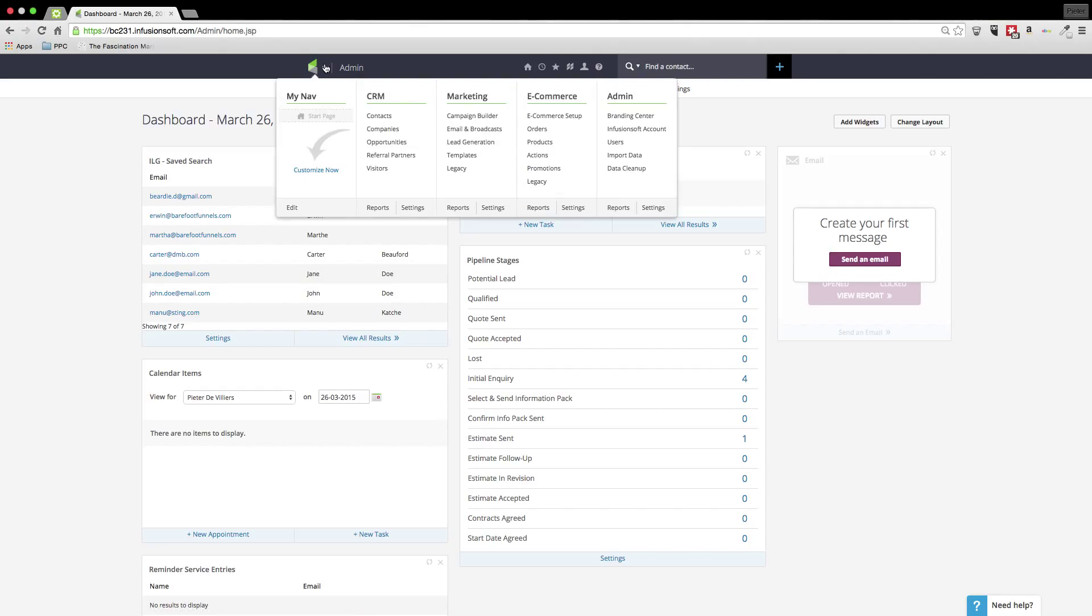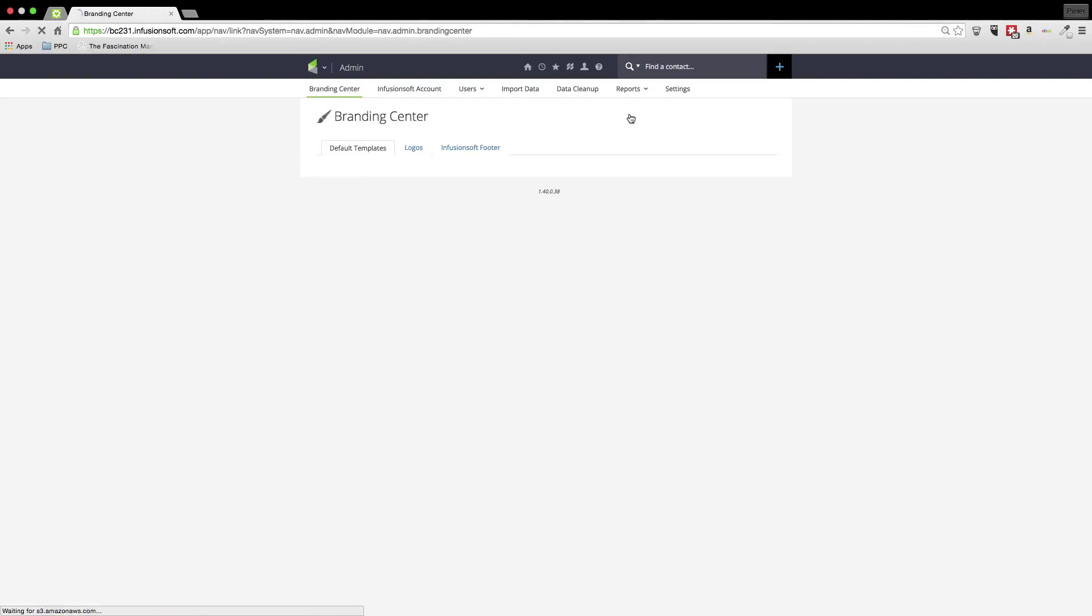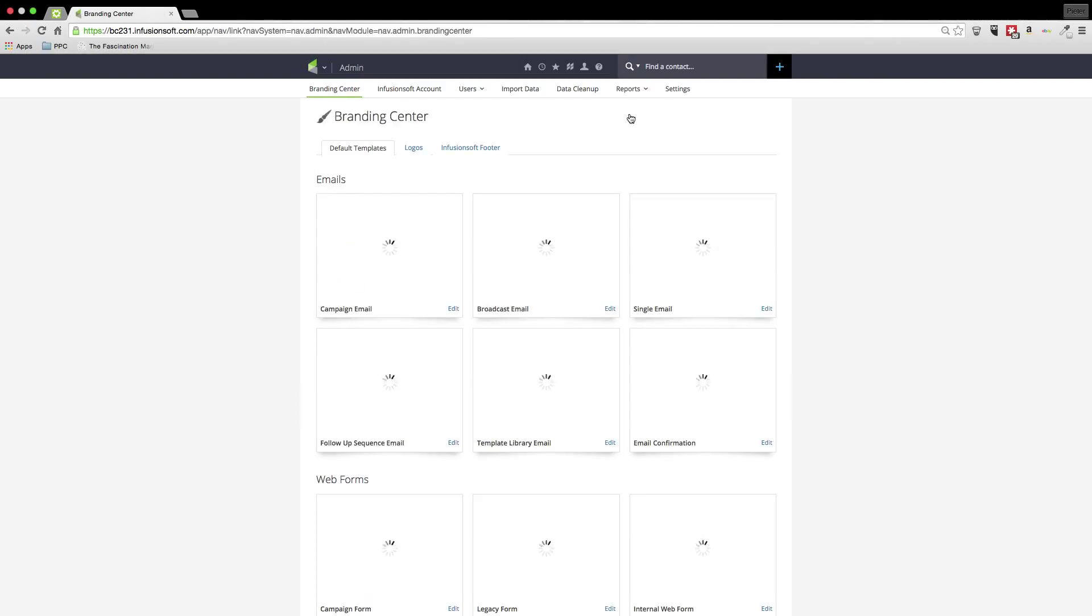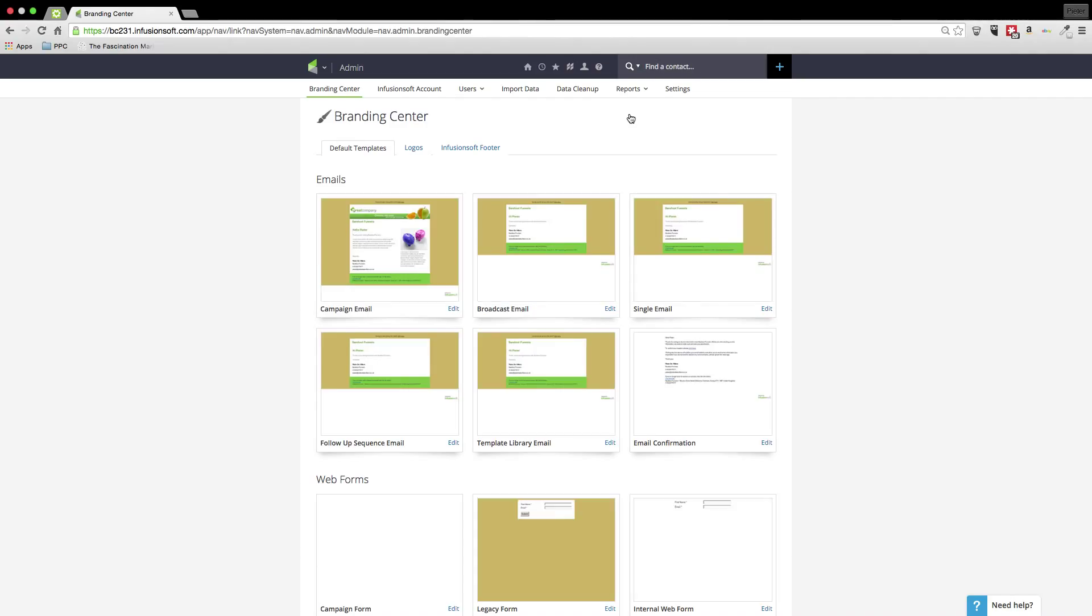So first we go up to the main navigation and under admin we go to branding centre and you'll see it brings up then all the default templates that are already in place.